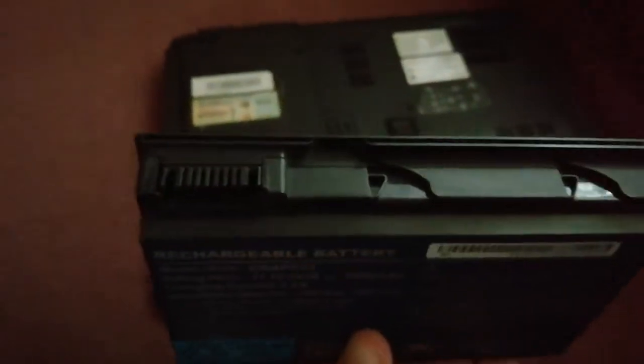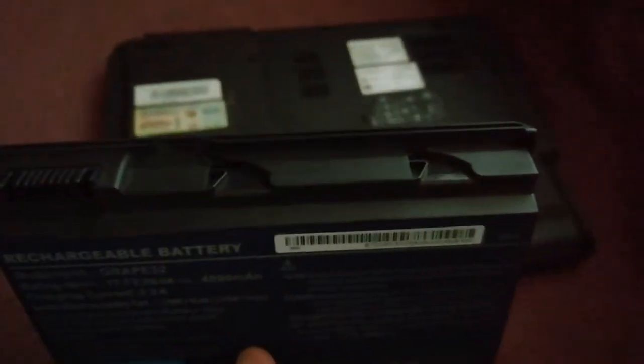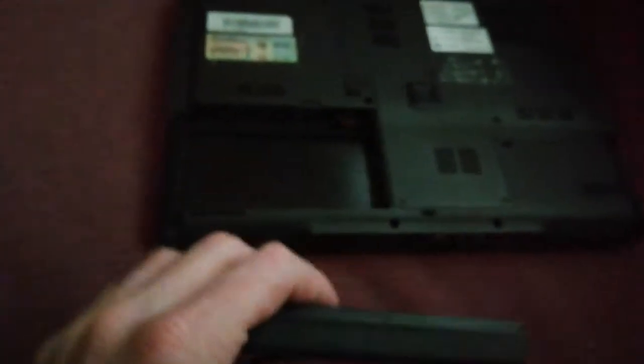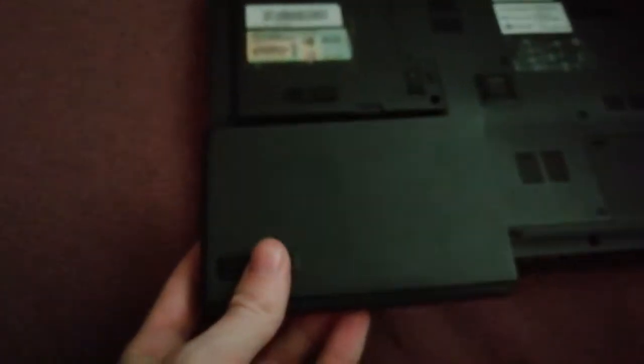Now you can take the new battery and return it back. This is really easy.